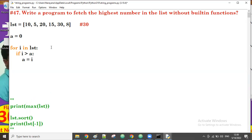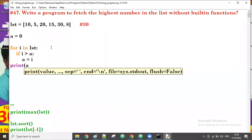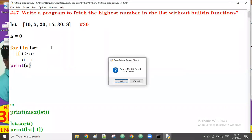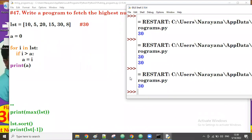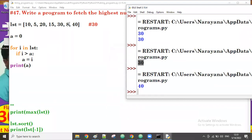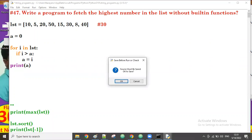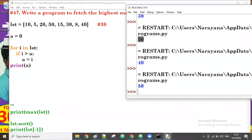After all iterations, we print a — in which the highest value will be stored. 30 is there. Take any number — suppose 40; then the highest value is 40. And if we add 50, then 50 is the highest number.